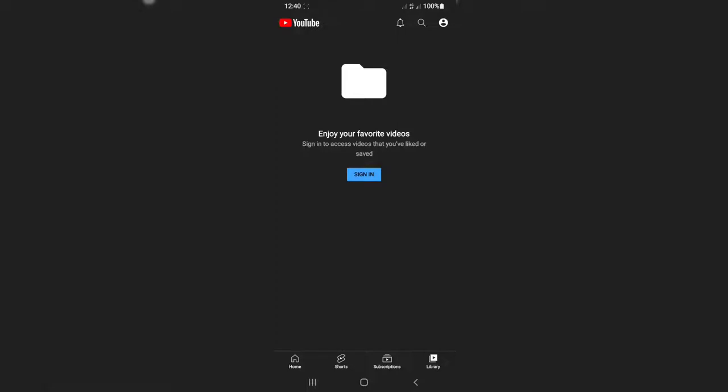Now without further ado, let's jump right into the video. Let's head over to YouTube. Before going any further, I'd like to tell you the reason why we're going to be using our phone instead of our computer.